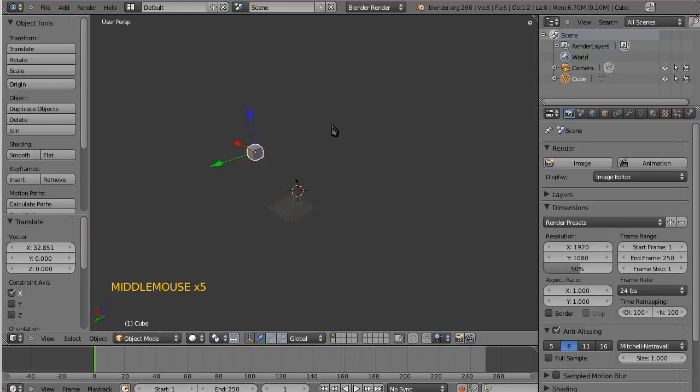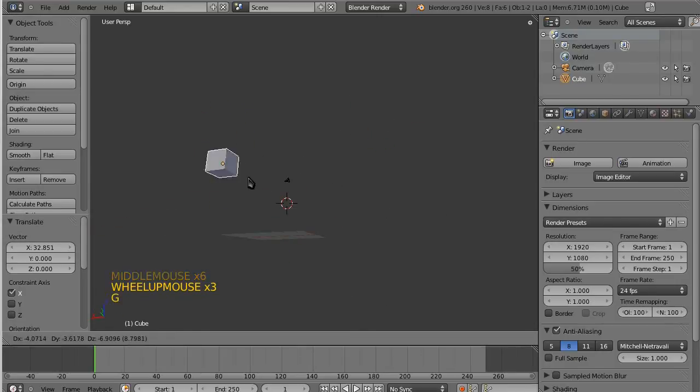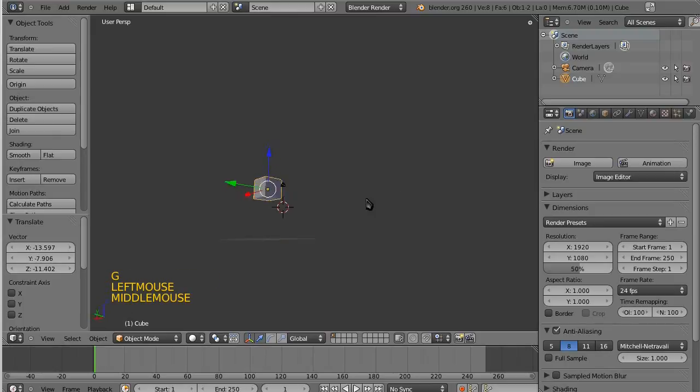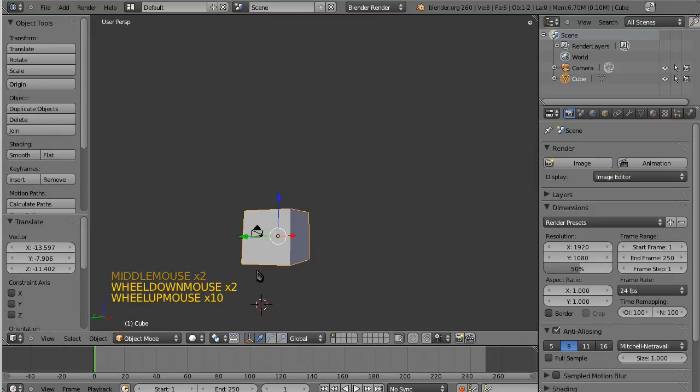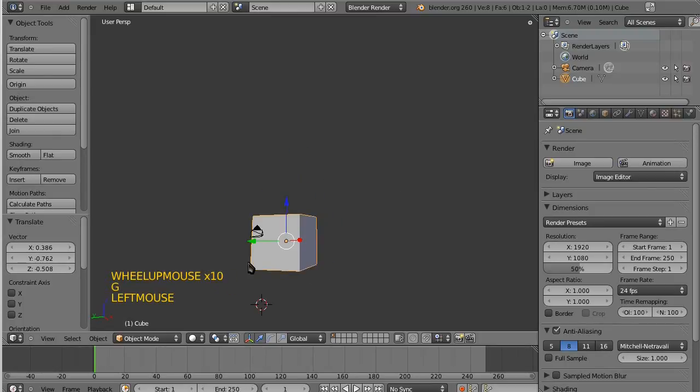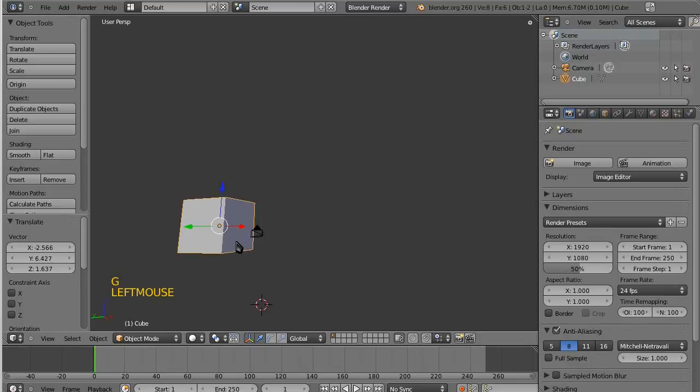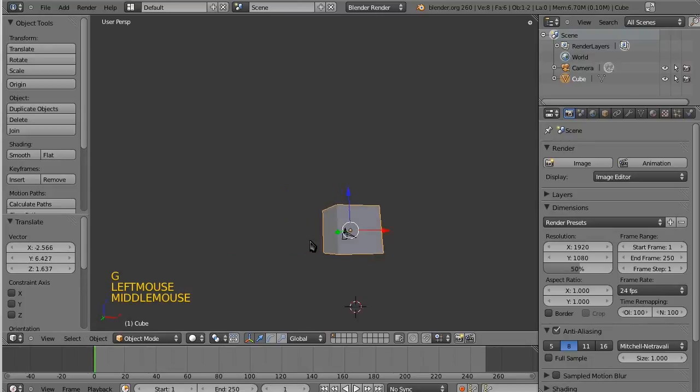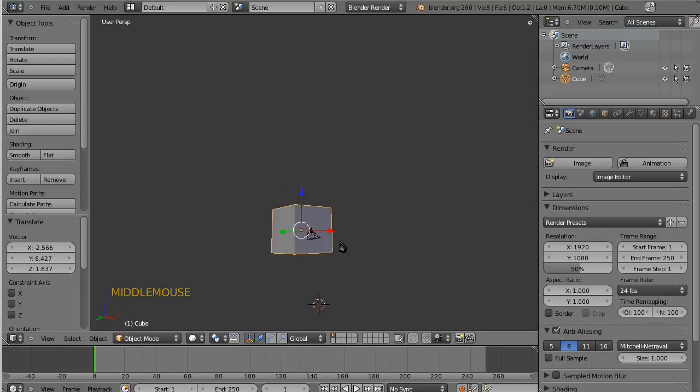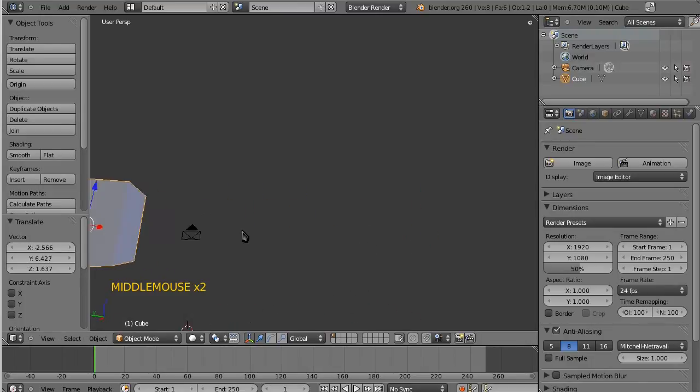Yeah, 3D space can get a little bit confusing if you're not really used to it. But of course it's one of the most powerful features of Blender. And it's one of the most powerful tools that you'll be able to use when you're designing your graphic sequences in Blender.